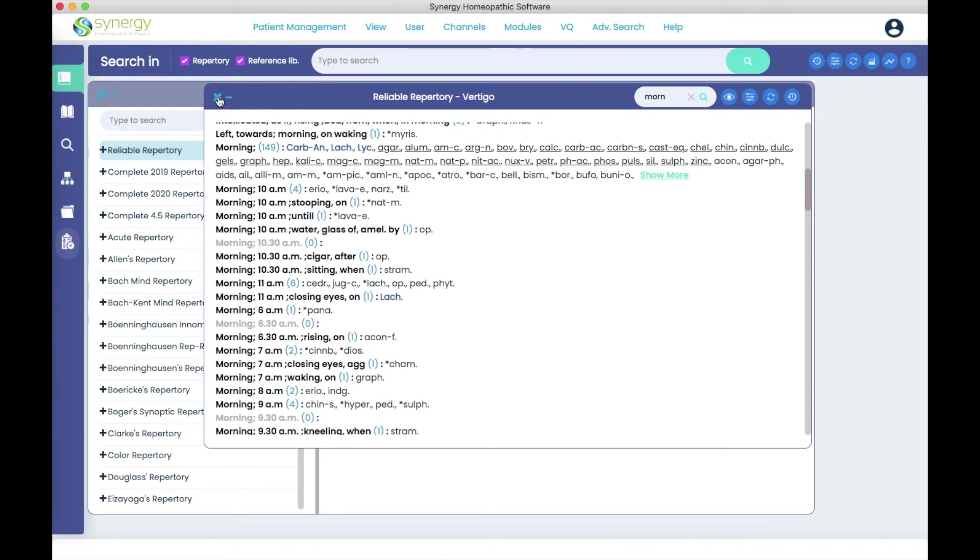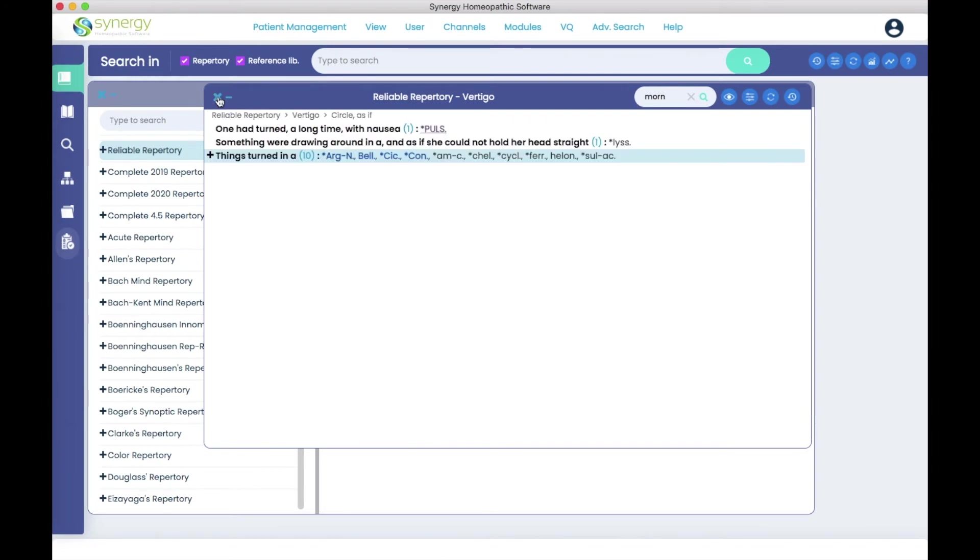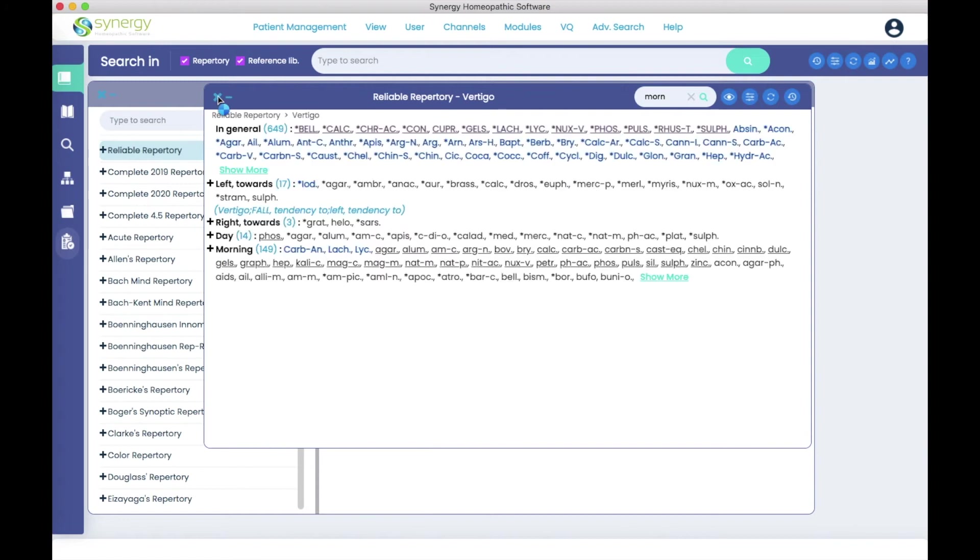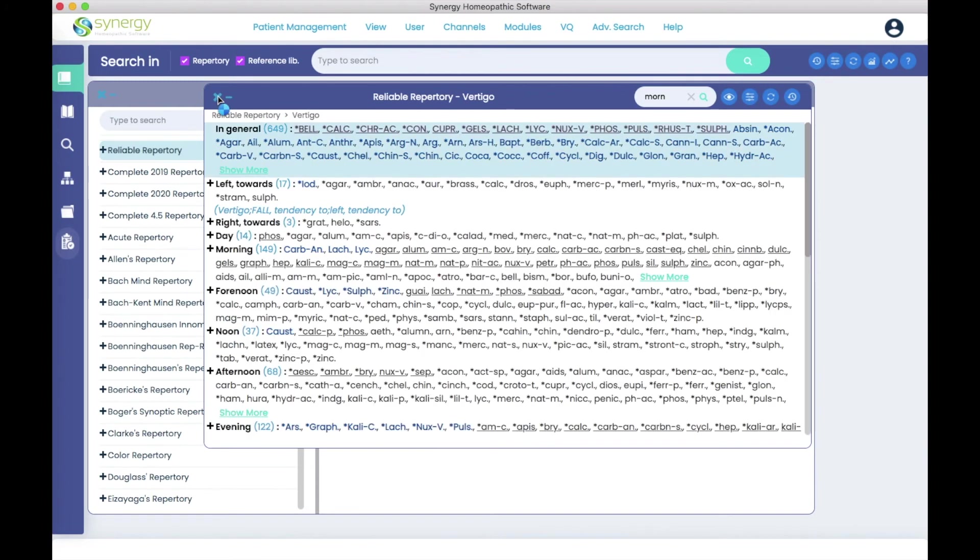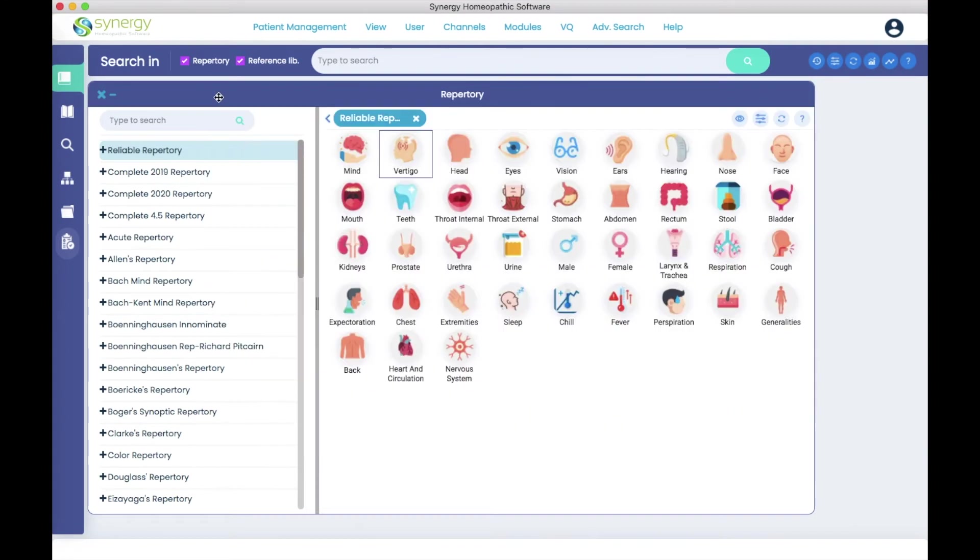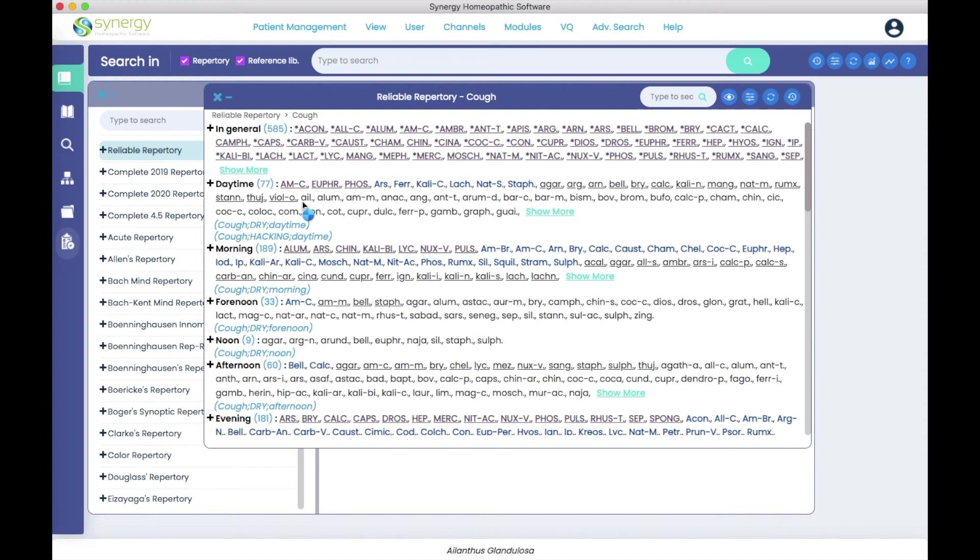I'm going to go ahead and get back to the photo icons and I'll go into the cough chapter. And I'm going to come up to the type to search window and I'm going to type anxiety.